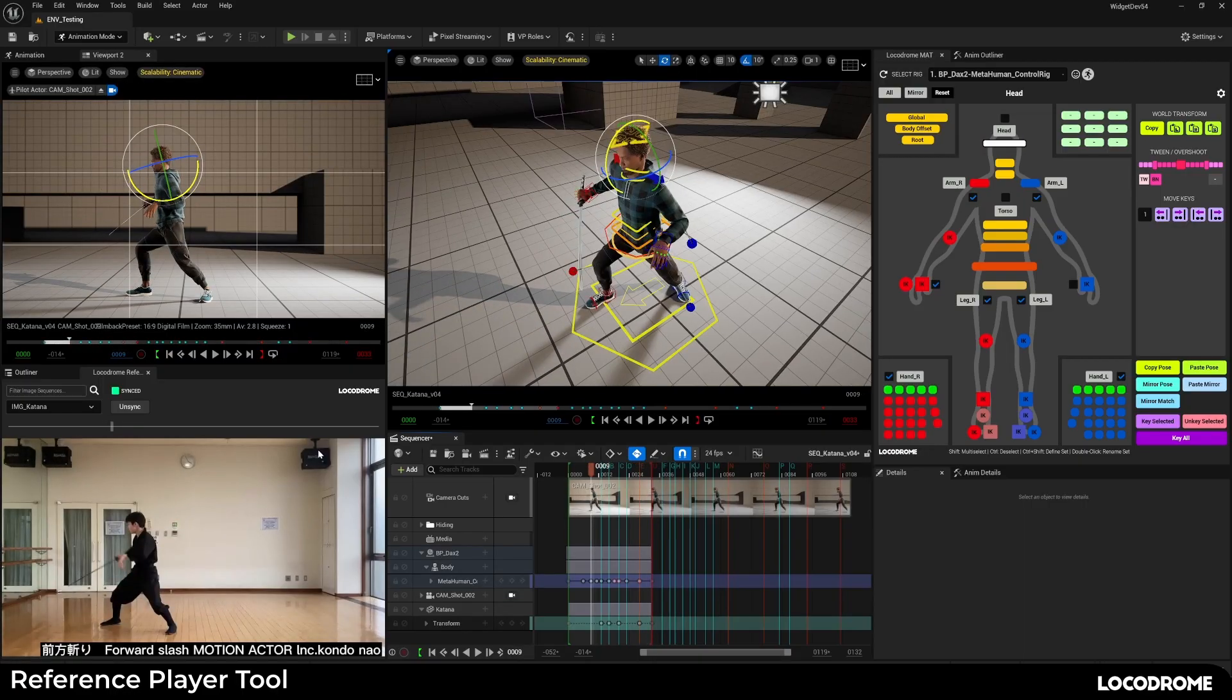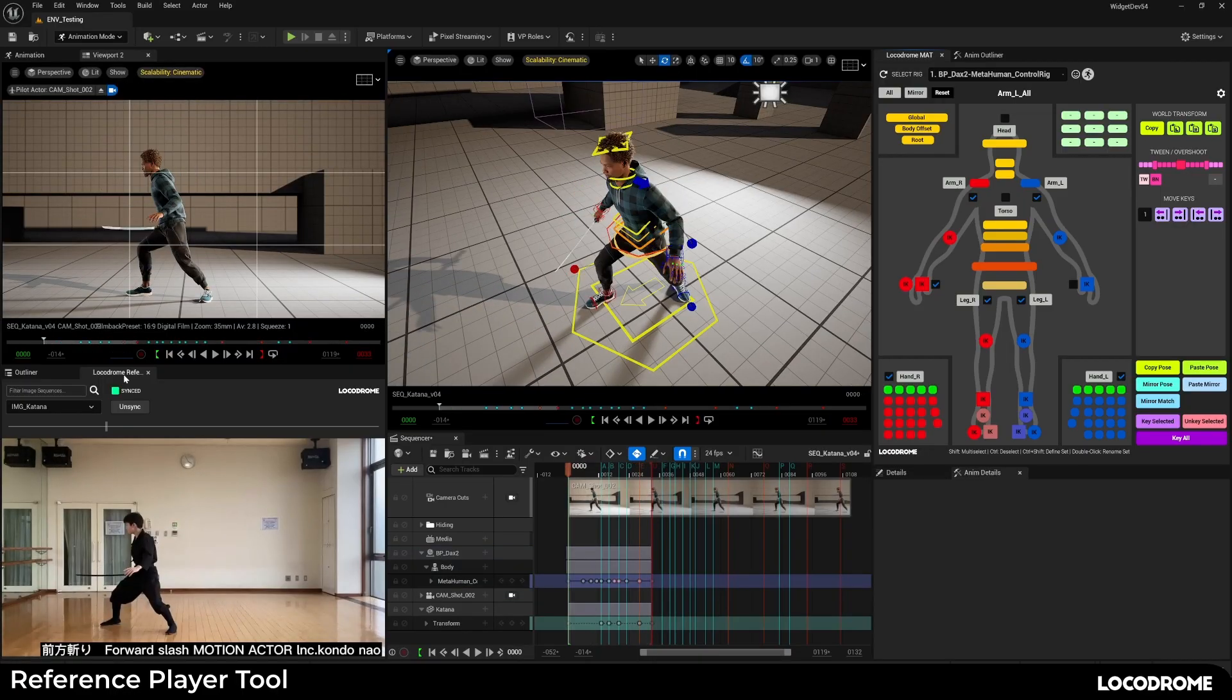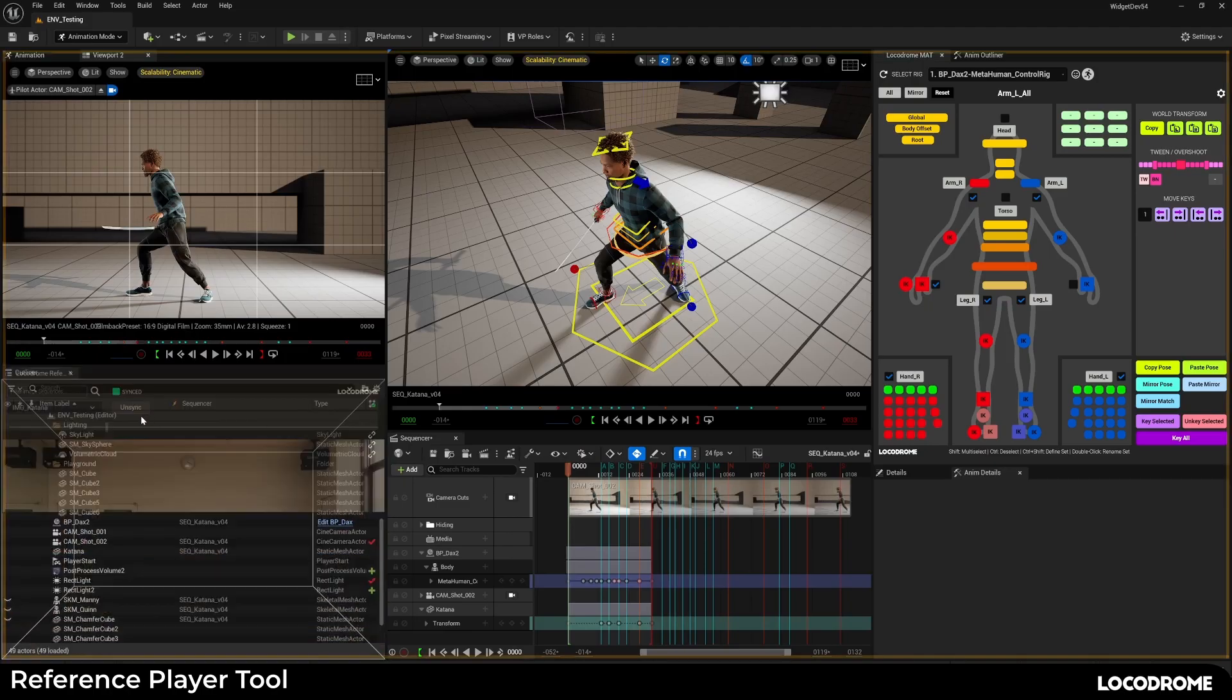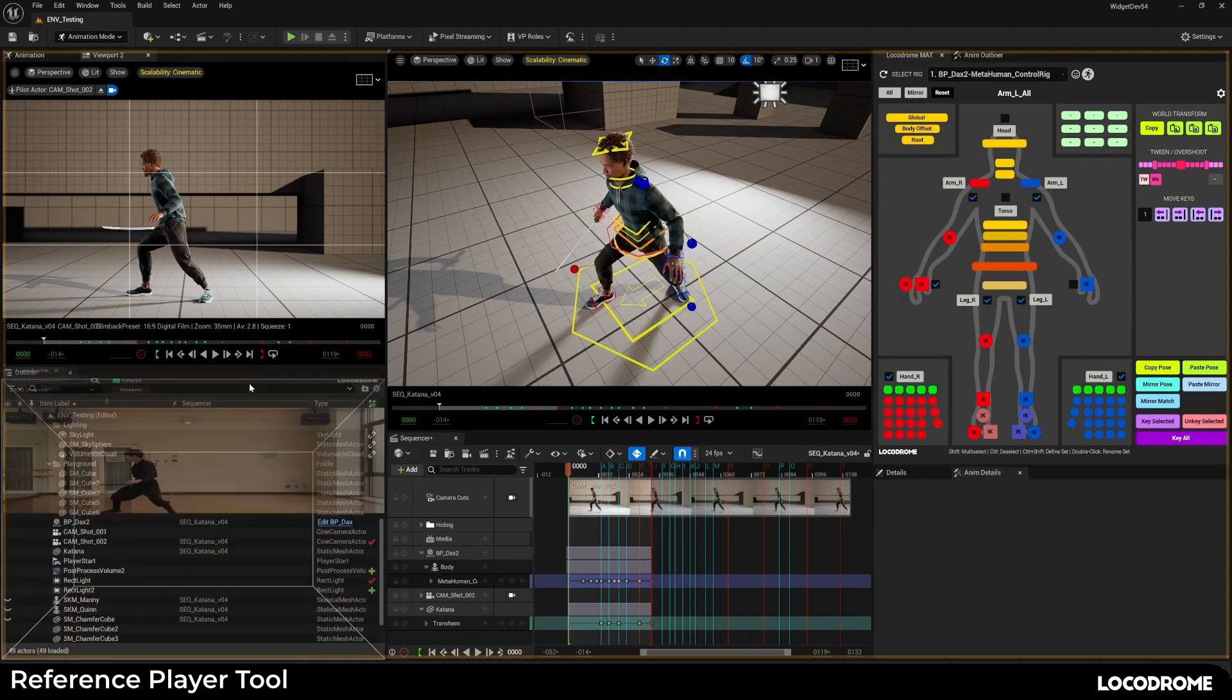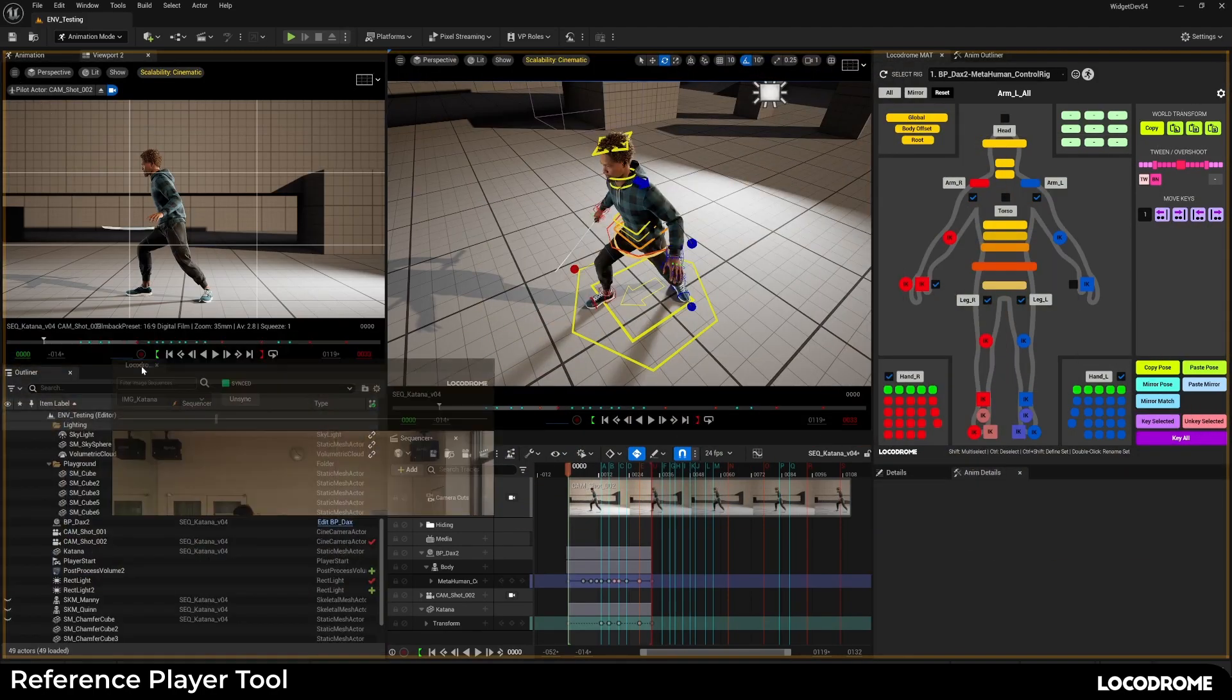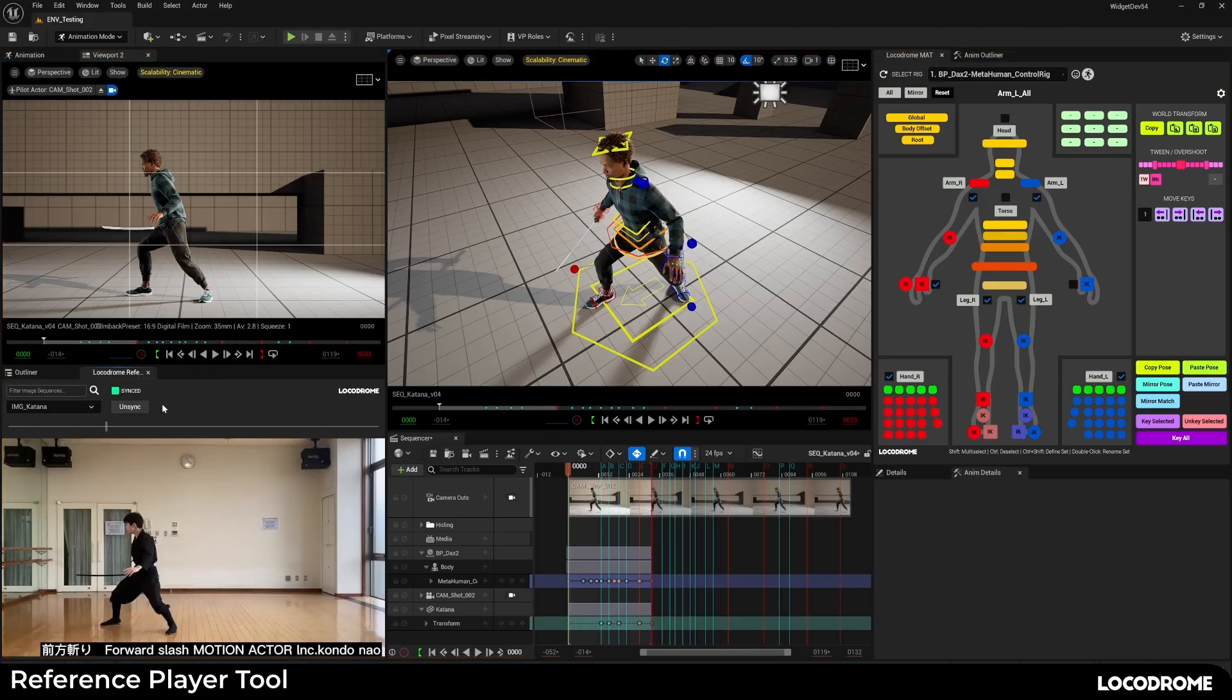It shows an image sequence in a separate widget window, which you can dock anywhere in your layout. I dock it just under my camera view, so I can look up and down and compare them easily.